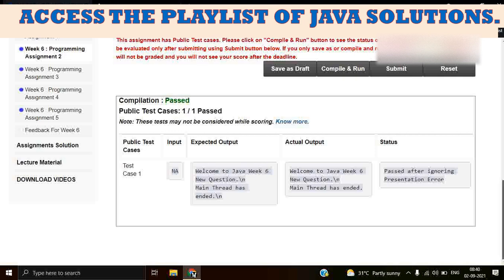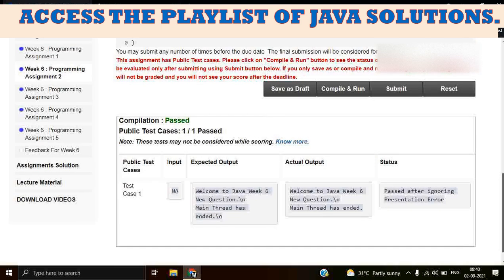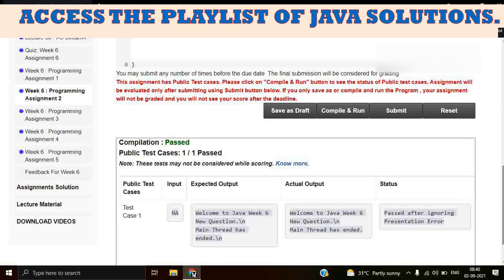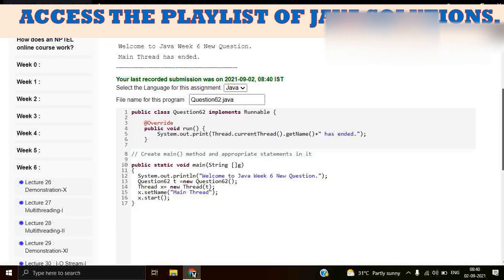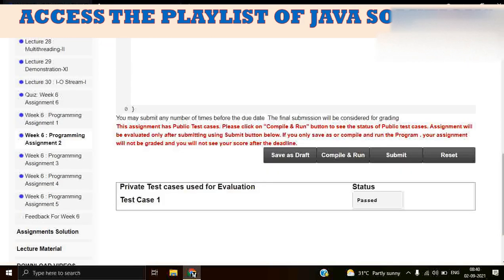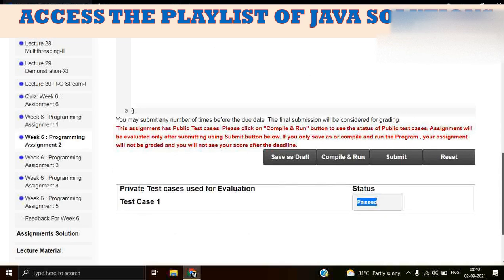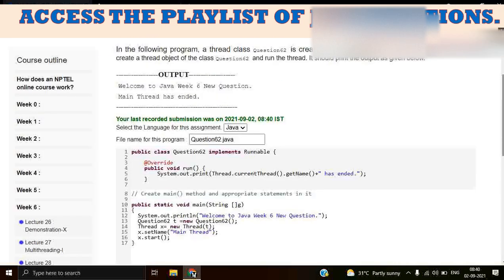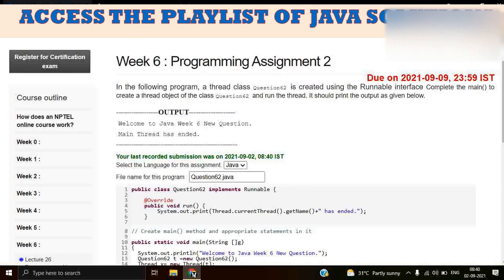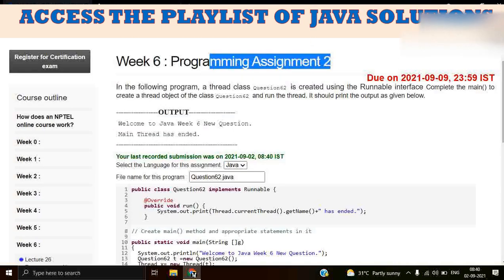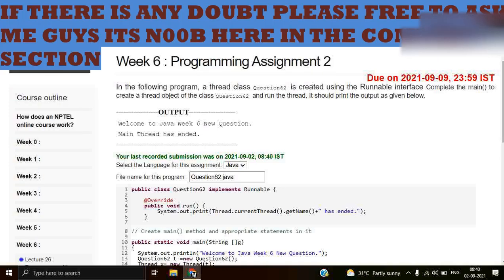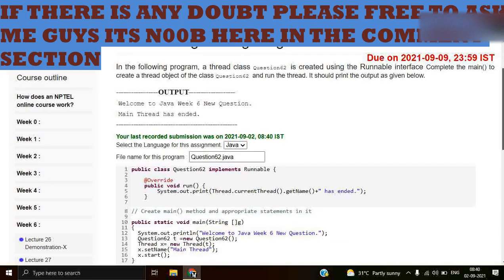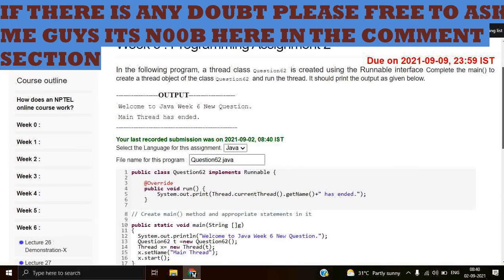So guys we have successfully compiled and run it. Let's submit our code. I'm going to click submit. The status is passed. So guys, we have successfully wrote the code for the programming assignment 2 of week 6.